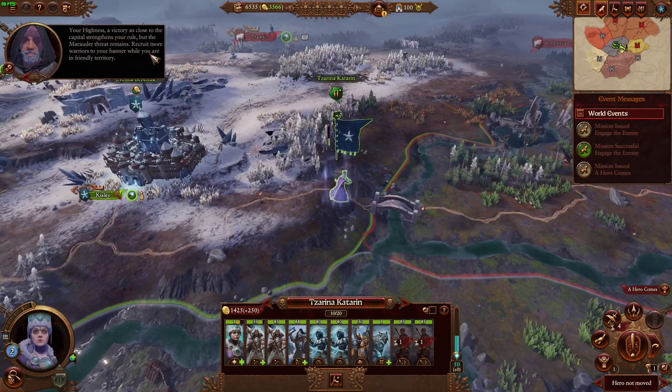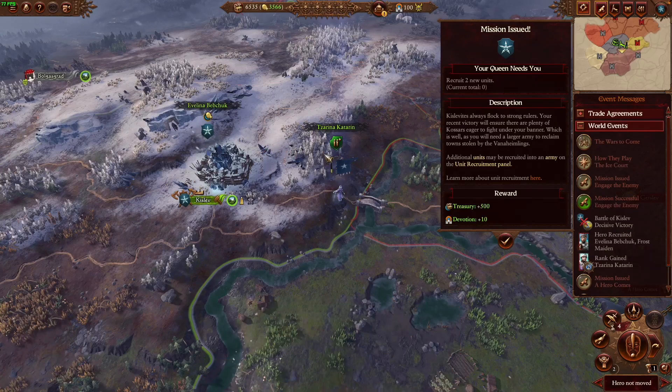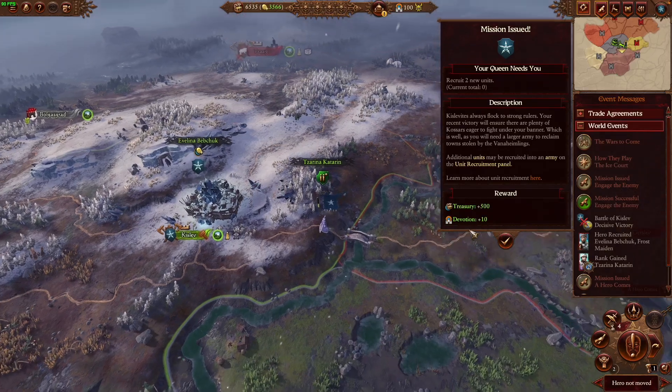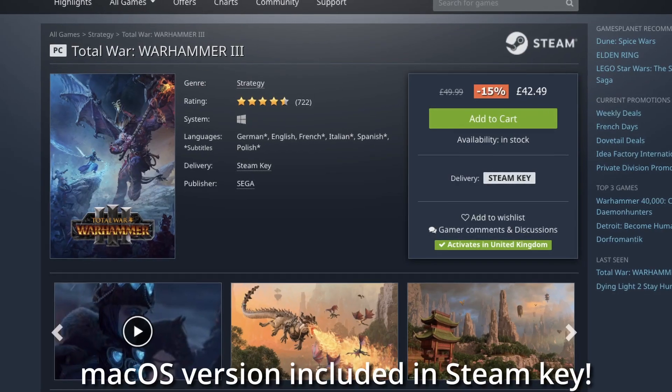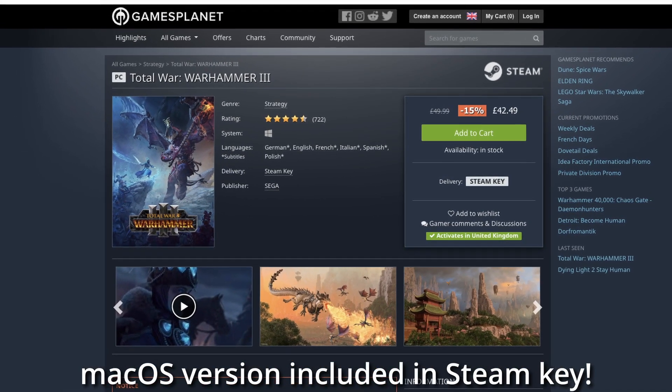This is not quite the native AAA M1 port we were hoping for, but one of the big benefits of targeting M1 is focusing all resources on one line of chipsets. It's becoming increasingly likely that future Total War games or other AAA Mac releases will be native ARM. If you want to buy Warhammer 3, check out the link in the description — you can get it cheaper from Gamesplanet, and using the affiliate link helps support this channel.